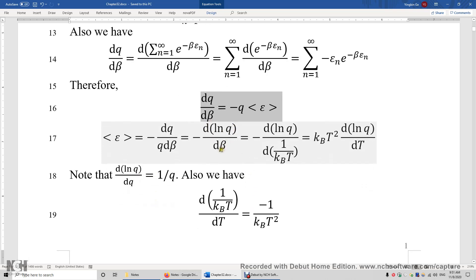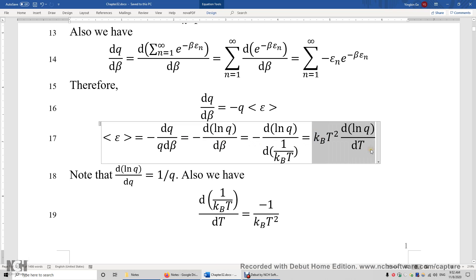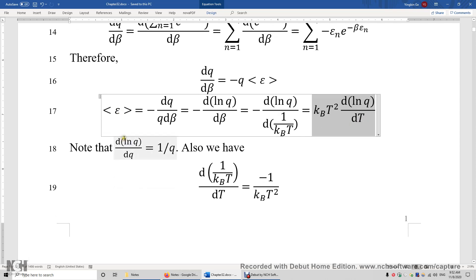Using beta equals 1 over k_B T, the first derivative of 1 over k_B T with respect to T is negative 1 over k_B T squared. This gives an equivalent expression for average energy in terms of temperature. Both equations — one in terms of beta and one in terms of T — are correct. Whichever is more convenient can be used.